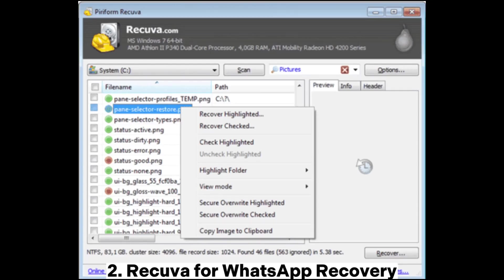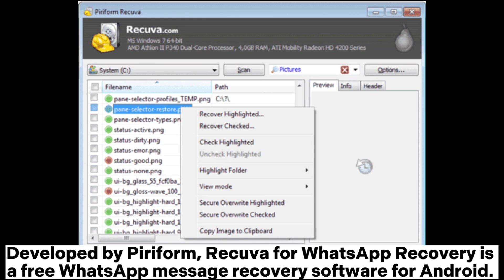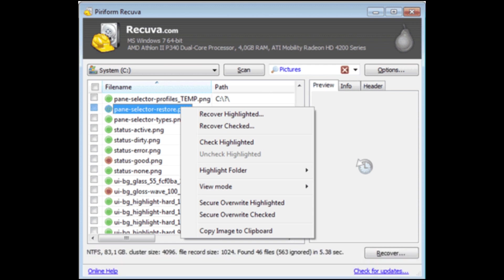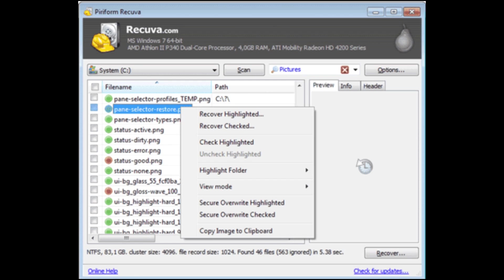2. Rekuva for WhatsApp Recovery. Developed by Piriform, Rekuva for WhatsApp Recovery is a free WhatsApp message recovery software for Android. What's more, you can also manage the Android data comprehensively.